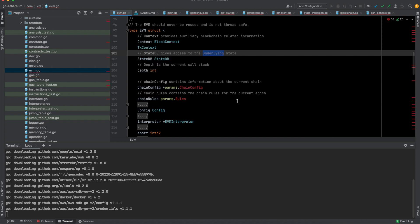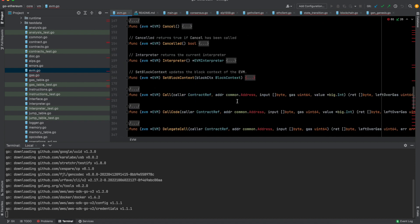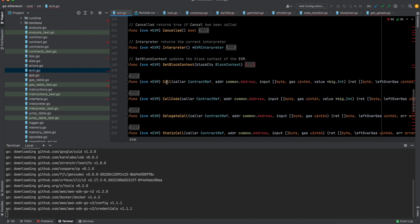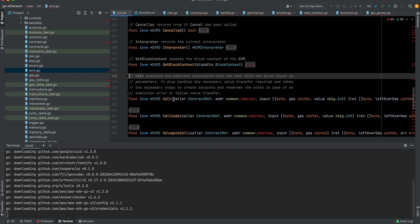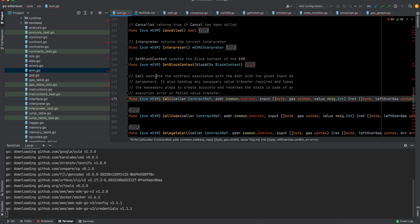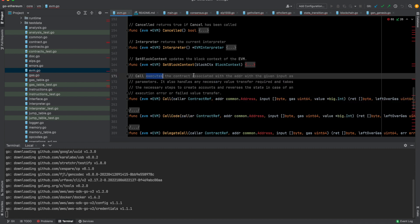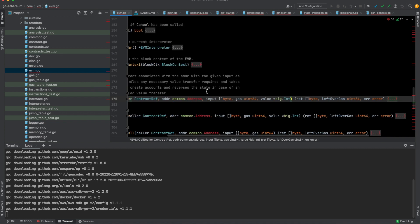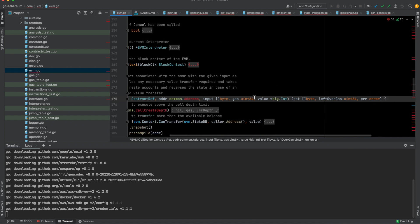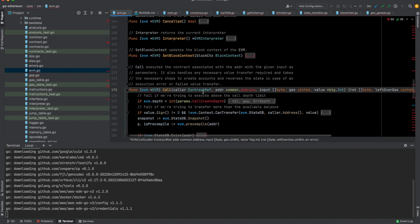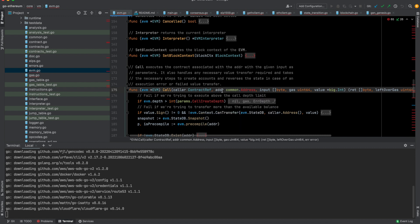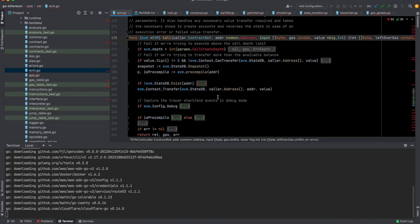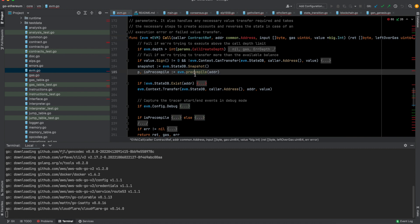We have this EVM struct, and this has this StateDB, which gives access to the underlying state, which is basically the database. Here there are a number of functions which it implements. The important one in this scenario is this Call function. So Call executes any contract associated with the address which we give here, with the given input as parameters, and it also handles any necessary transfer required and the necessary steps to create accounts. Any contract call you do ends up here essentially. If you do a contract call at a particular address, every Ethereum contract has its own address.